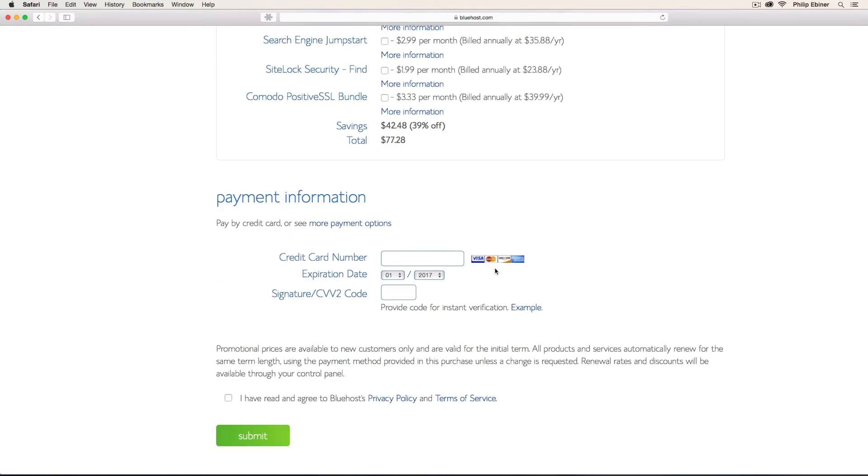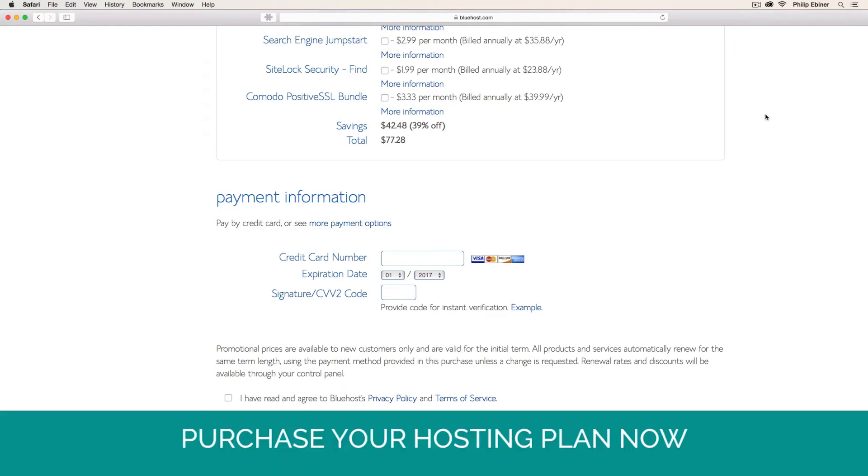Lastly, you input your payment information and then click Submit. So go ahead, fill this out and purchase your hosting before moving on to the next step.